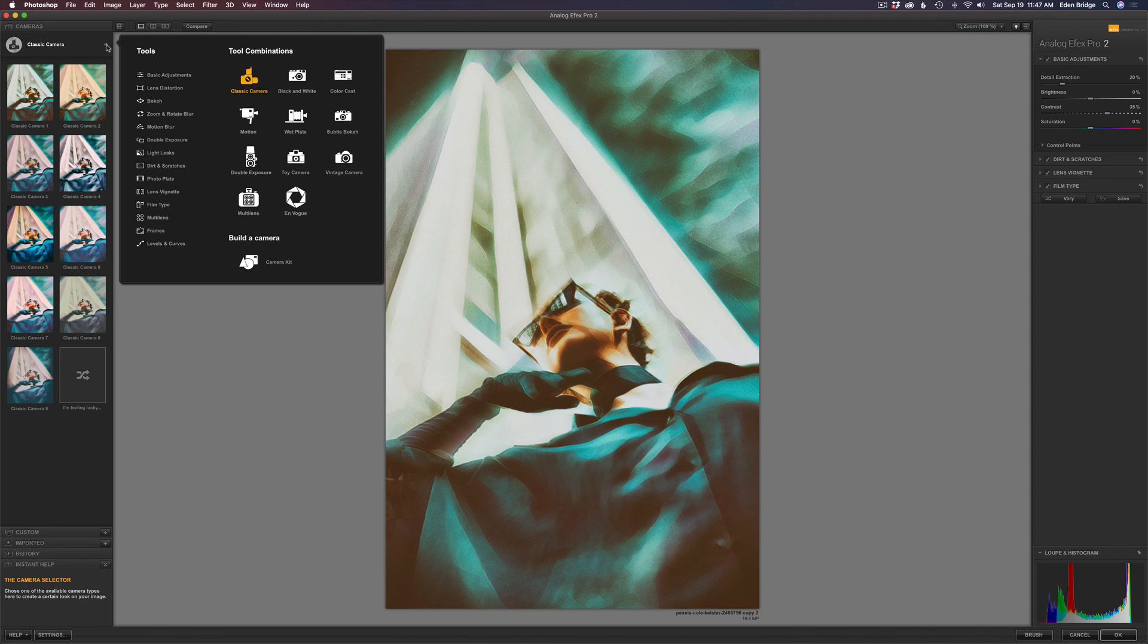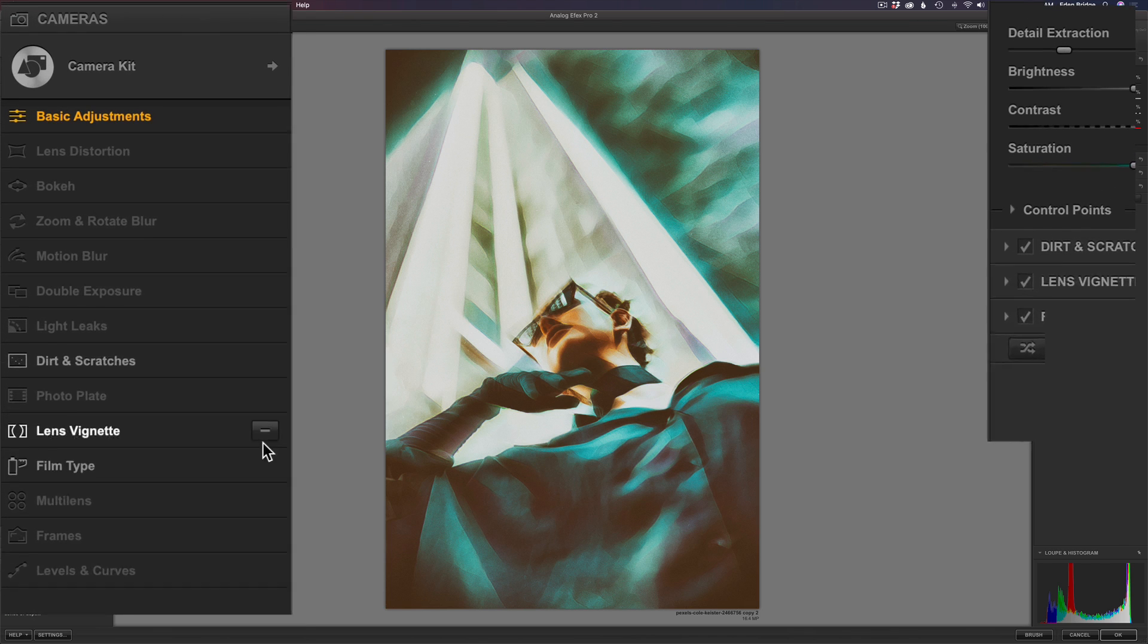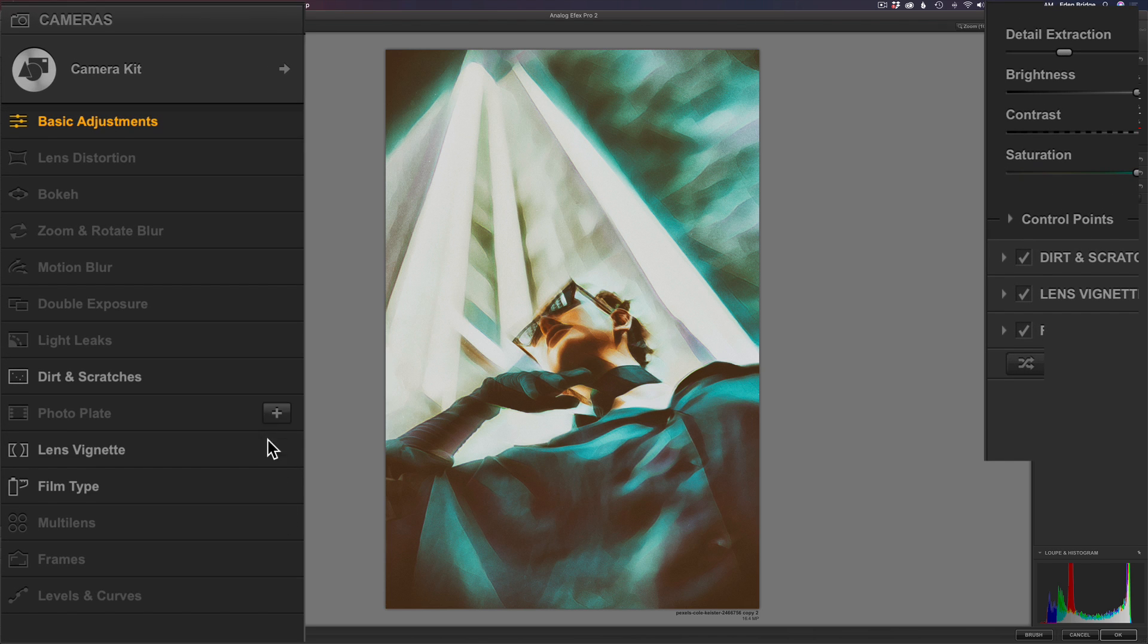Now, what I want to do is go to camera kit, see where it says build a camera, camera kit, click on that. And now you can just manually add the filters you want. Now you notice on the right-hand side of the interface, these are all the different filters. To get rid of them, the ones that are highlighted, see like film type, lens vignette, and dirt and scratches.